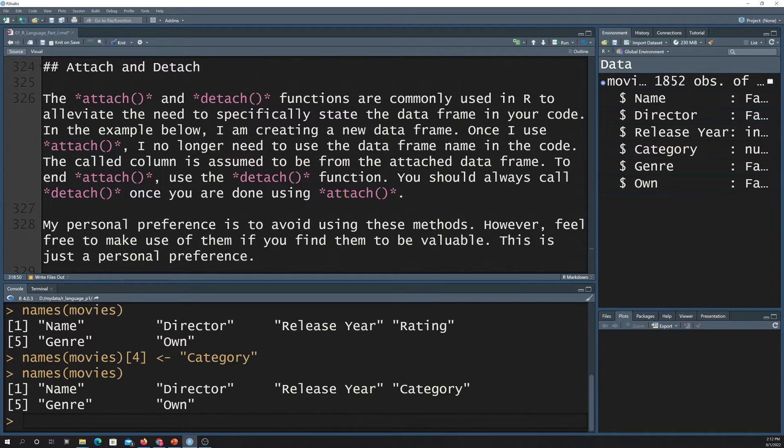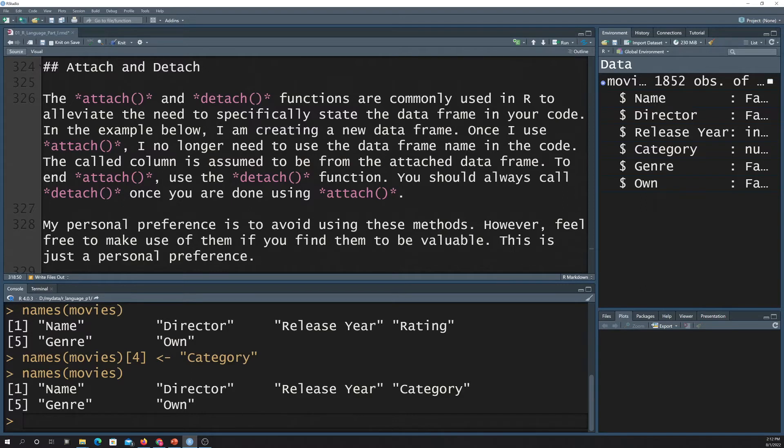One thing people do a lot in R is attach and detach. And this is used so you don't have to, if you're working with the same data frame, you don't have to keep calling the data frame name all the time. So you basically can attach the data and then use it. And then when you're done using it, you can detach it.